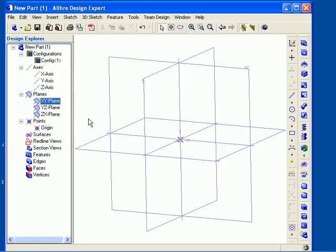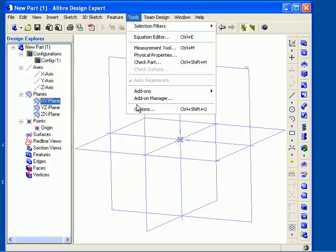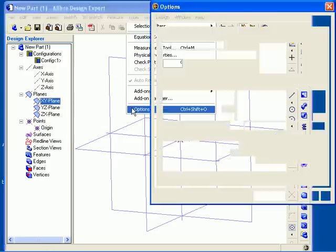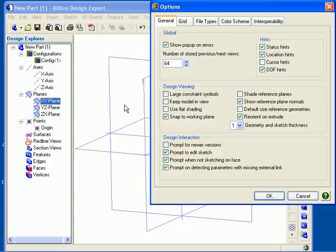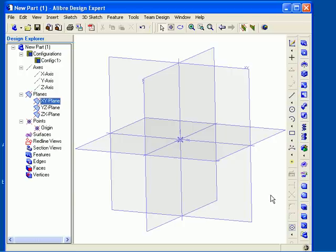For better visibility of reference planes in the work area, you can choose to view the reference planes shaded. To do this, from the Tools menu, select Options. On the General tab, select Shade Reference Planes. Now click OK and the reference planes will be shown slightly shaded in the work area.